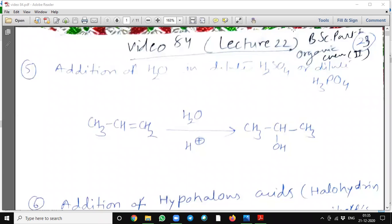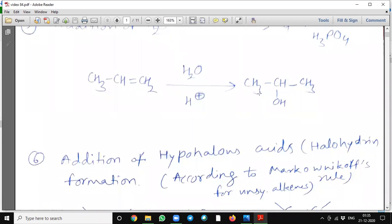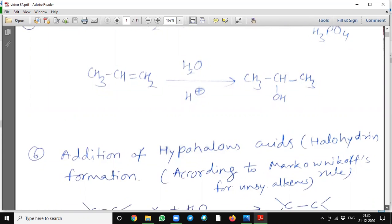Reactions of alkenes. In continuation of the earlier lecture, today we will see the addition of a water molecule in presence of dilute sulfuric acid or dilute phosphoric acid. Addition of water is also according to the Markovnikov rule.